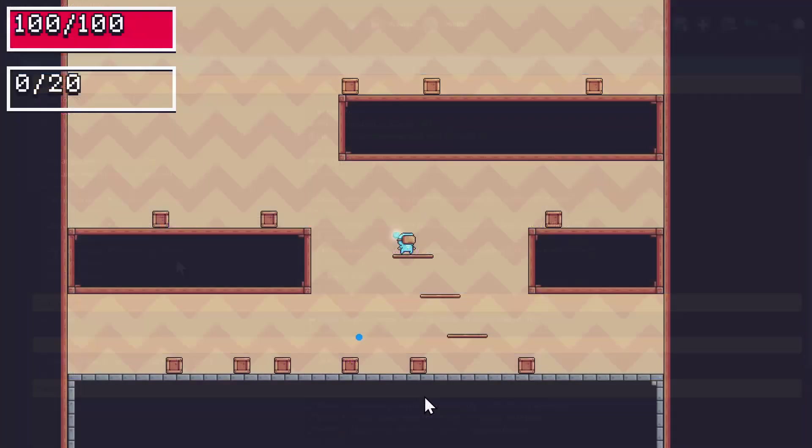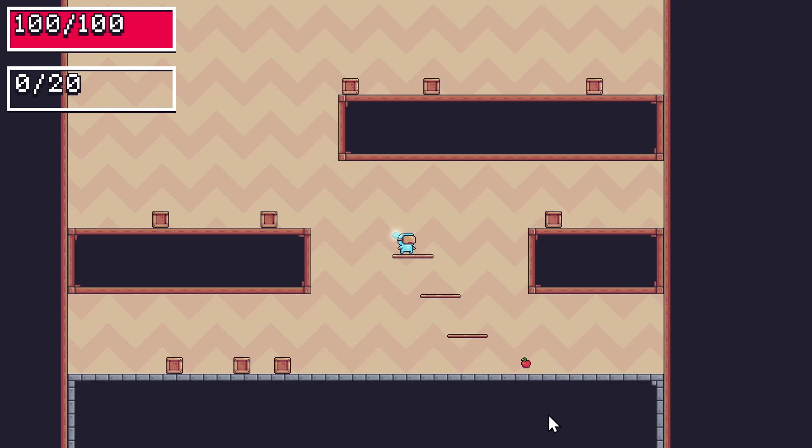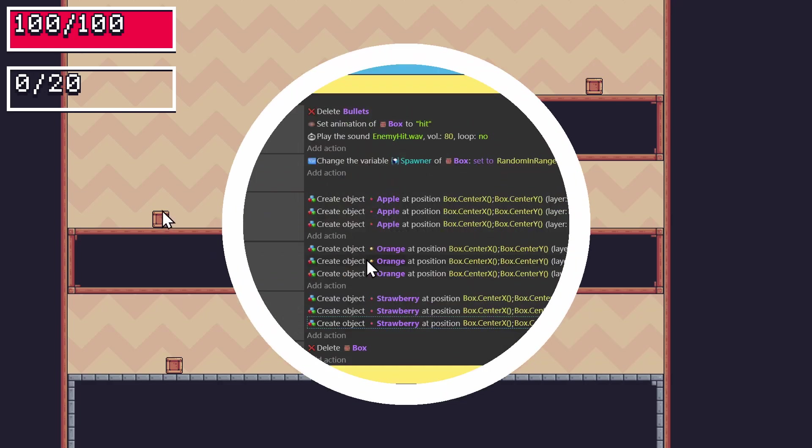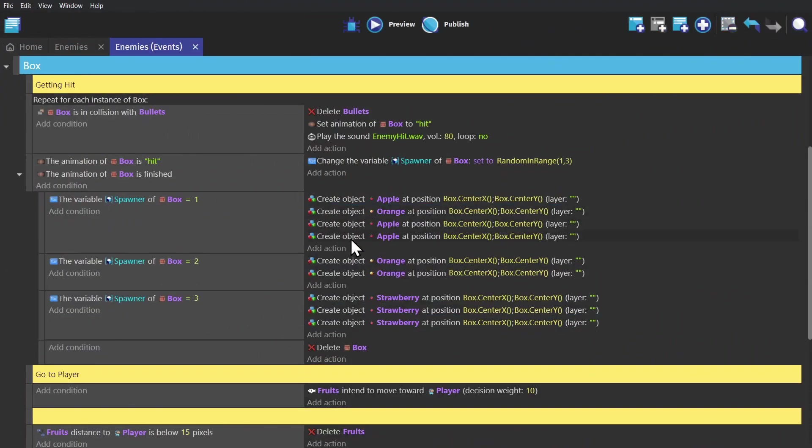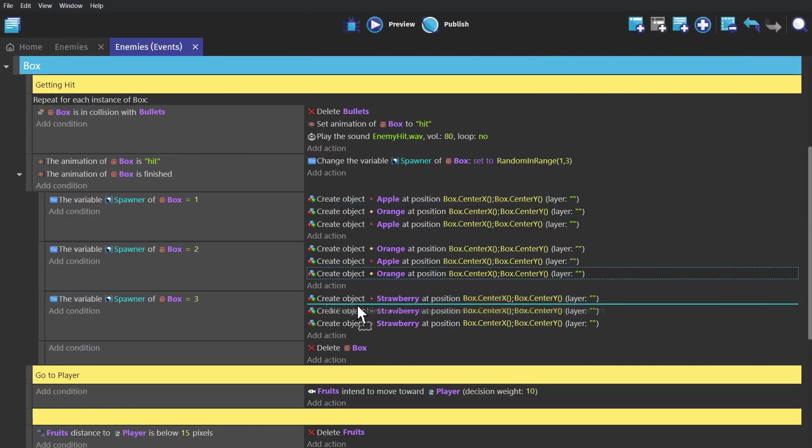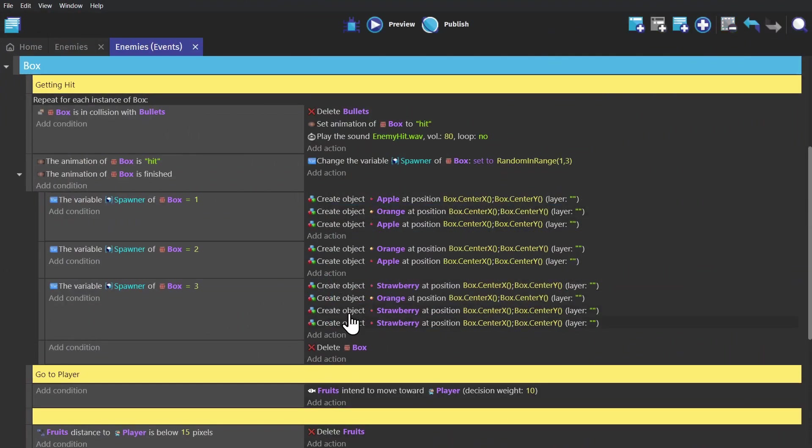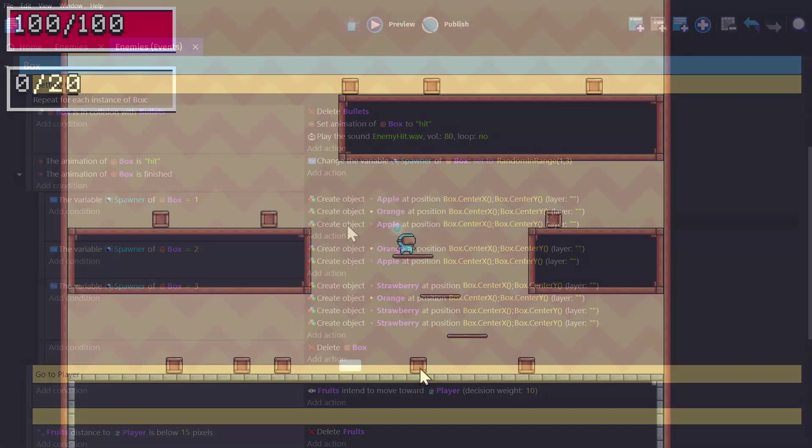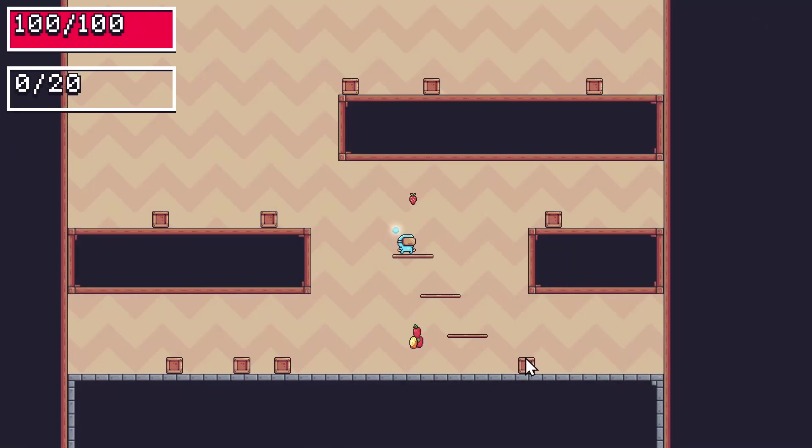And you can use this system to have randomized loot or rewards for killing enemies or breaking objects in your game. But you can use this to create bundles of different effects or things that happen based on that randomizing number.